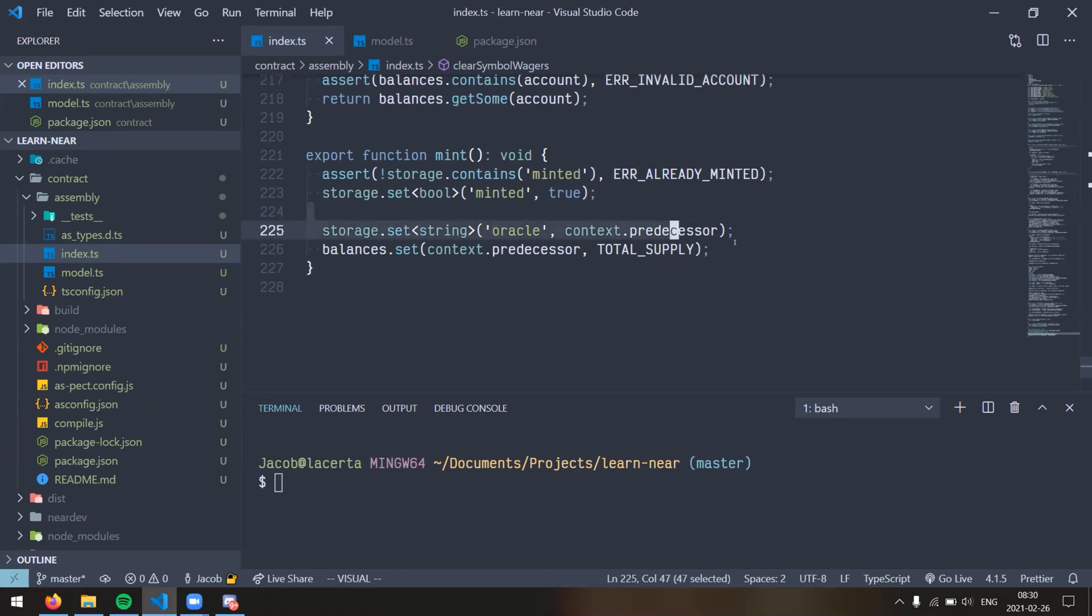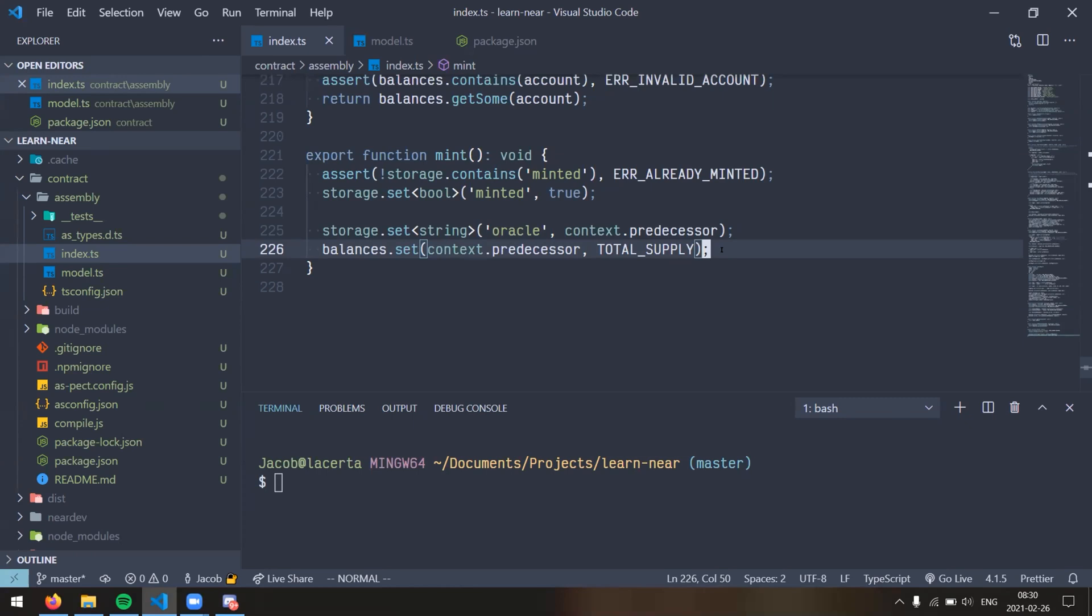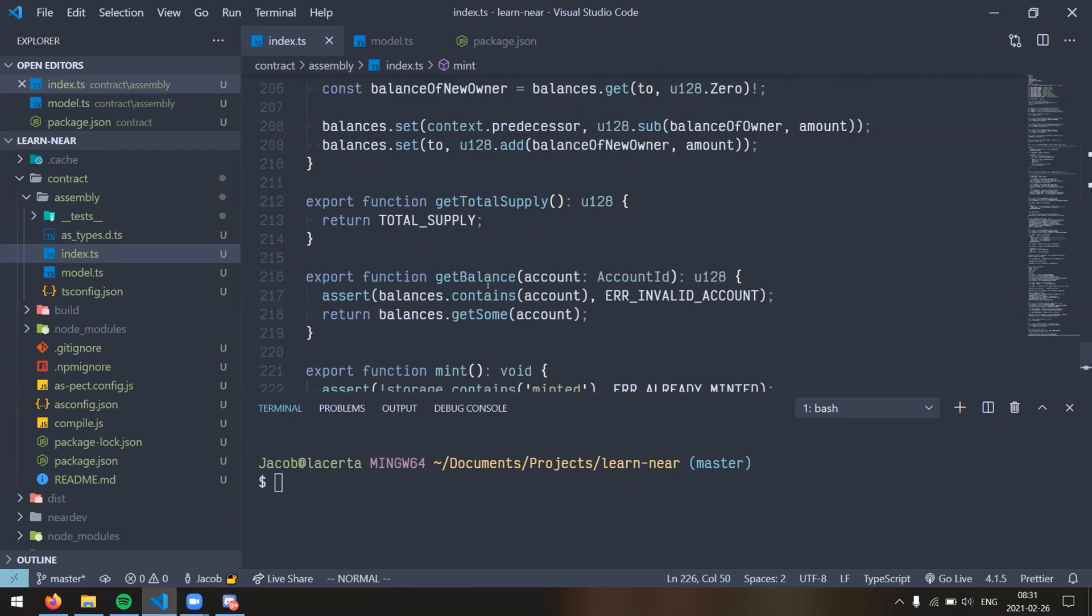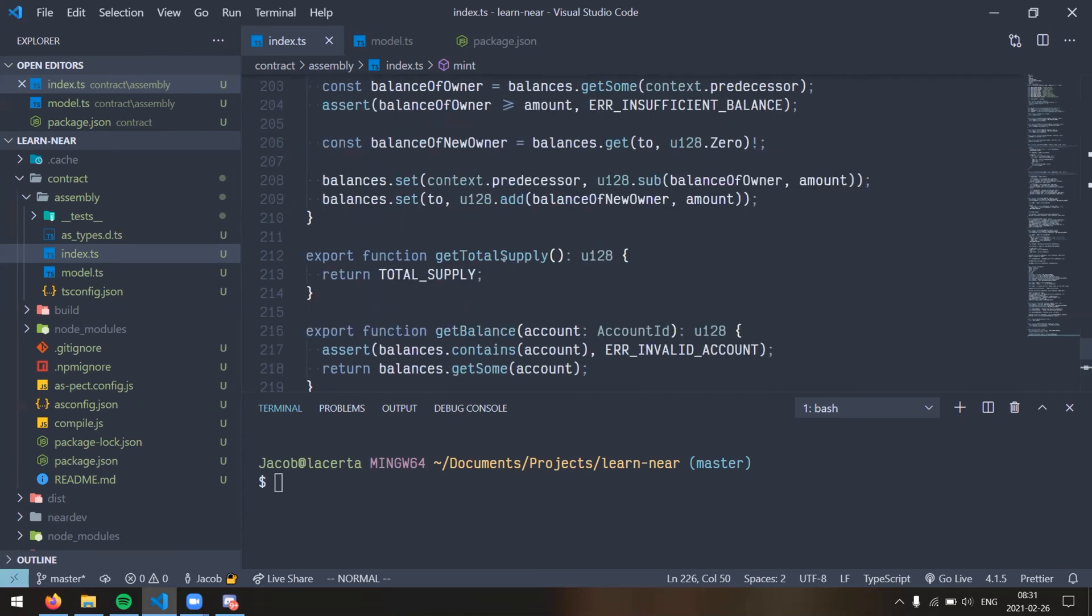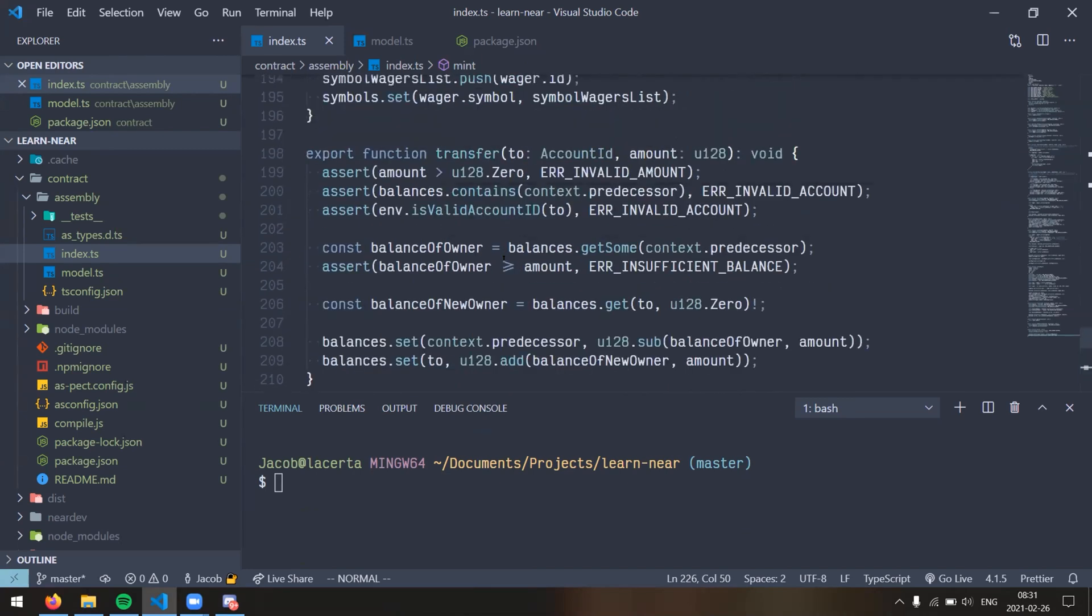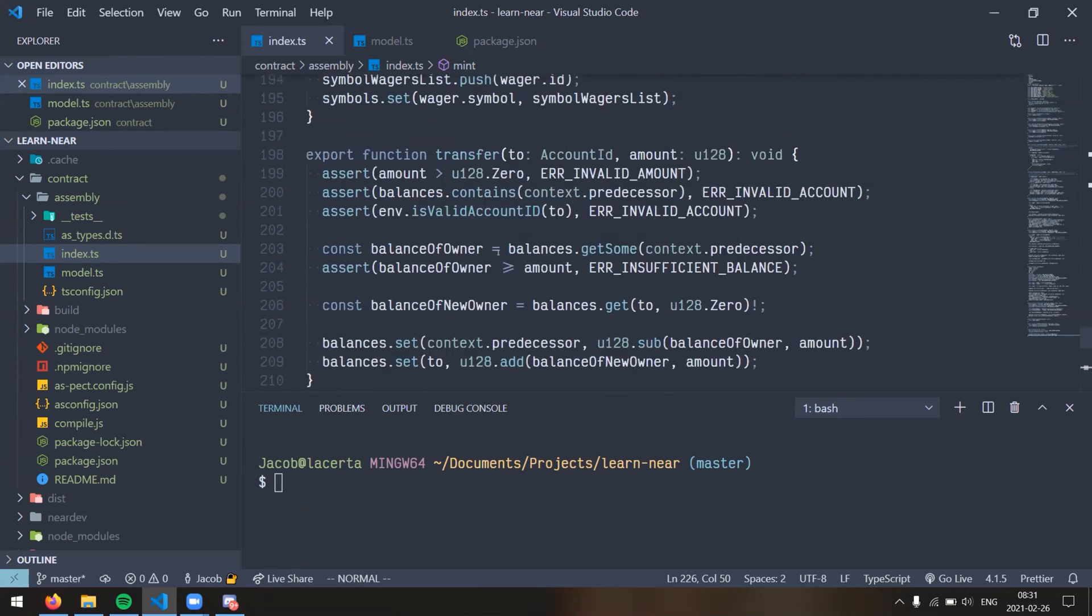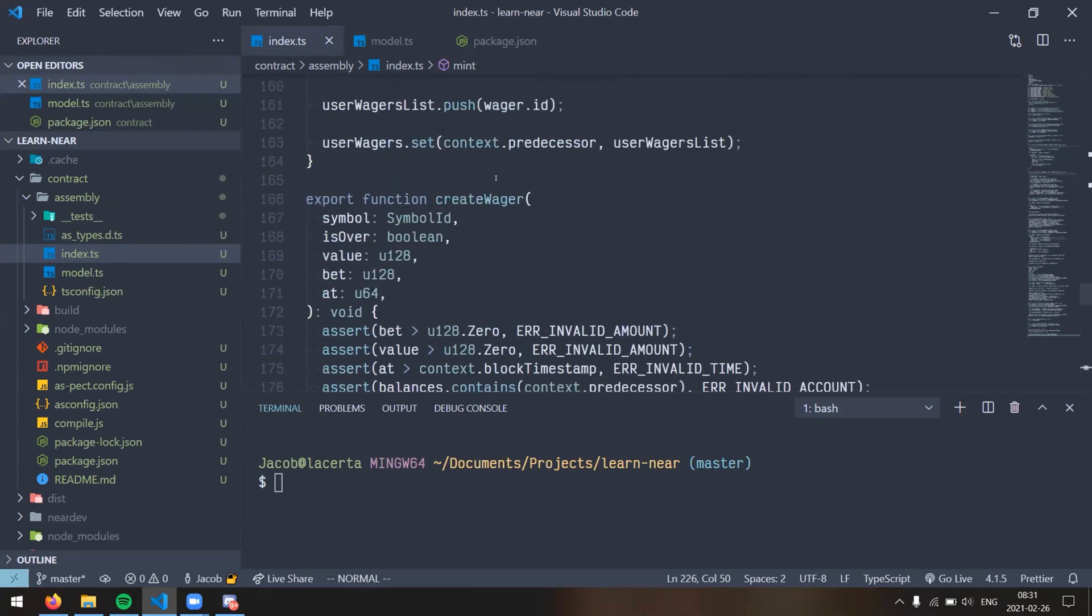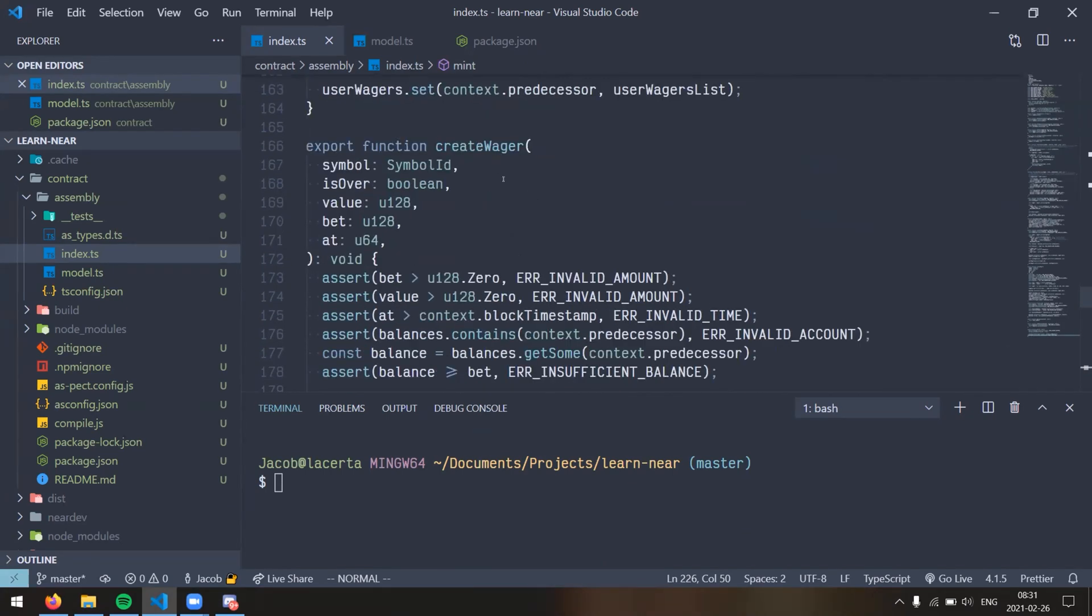Yeah, so I suppose we can start from minting, which is down here. This follows very closely to the fungible token kind of idea here. As I was writing this, I was thinking it might actually be a better idea for me to create my own separate fungible token contract and then have some inter-contract communication here, like one that manages the wagers and one that manages the currency. But I didn't get around to doing that.